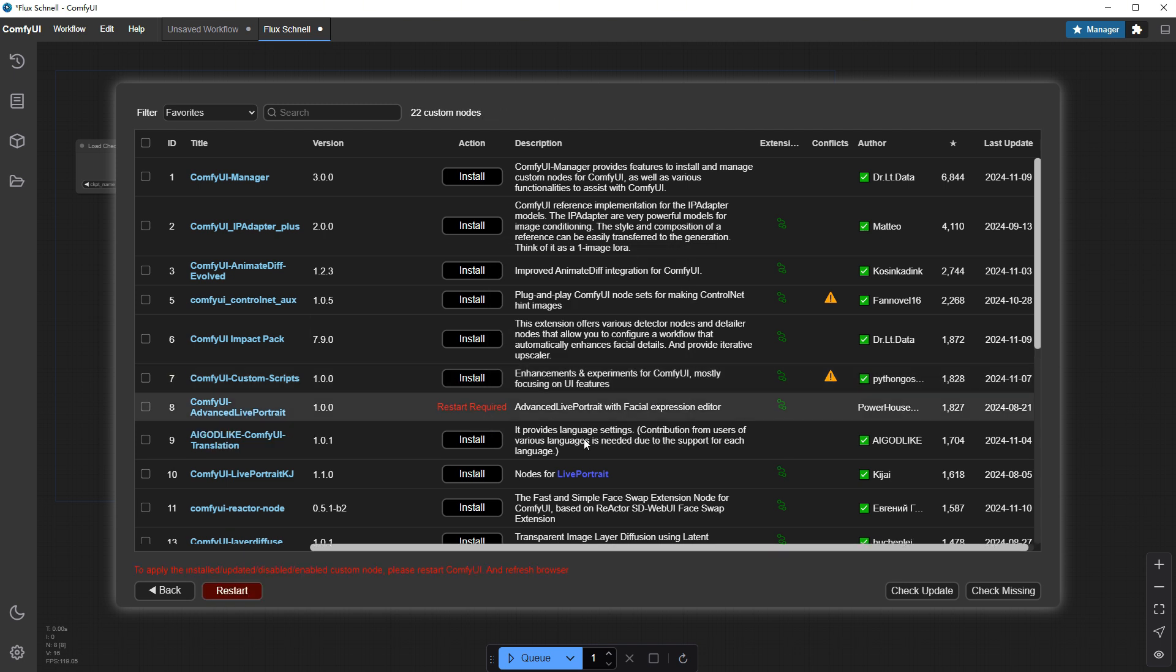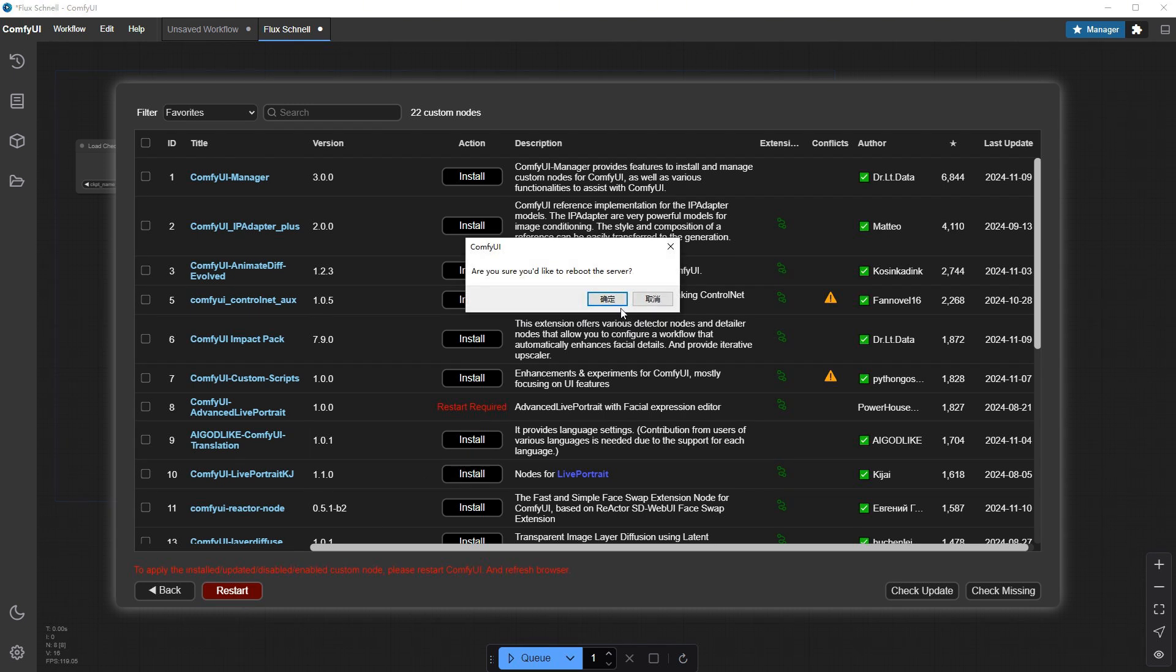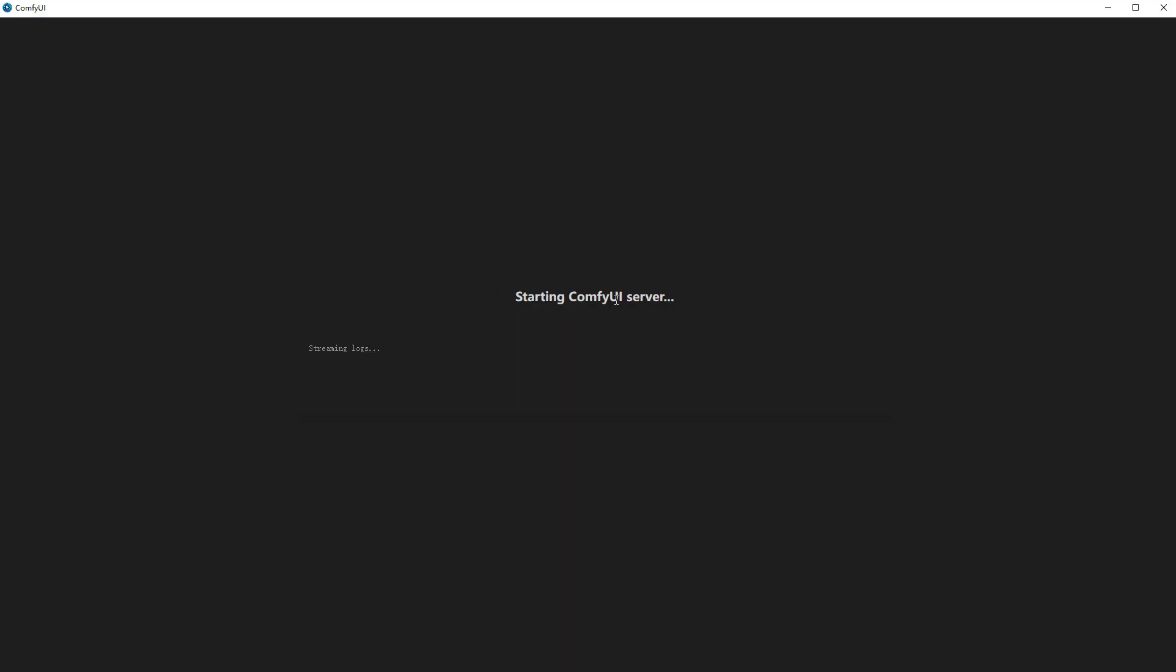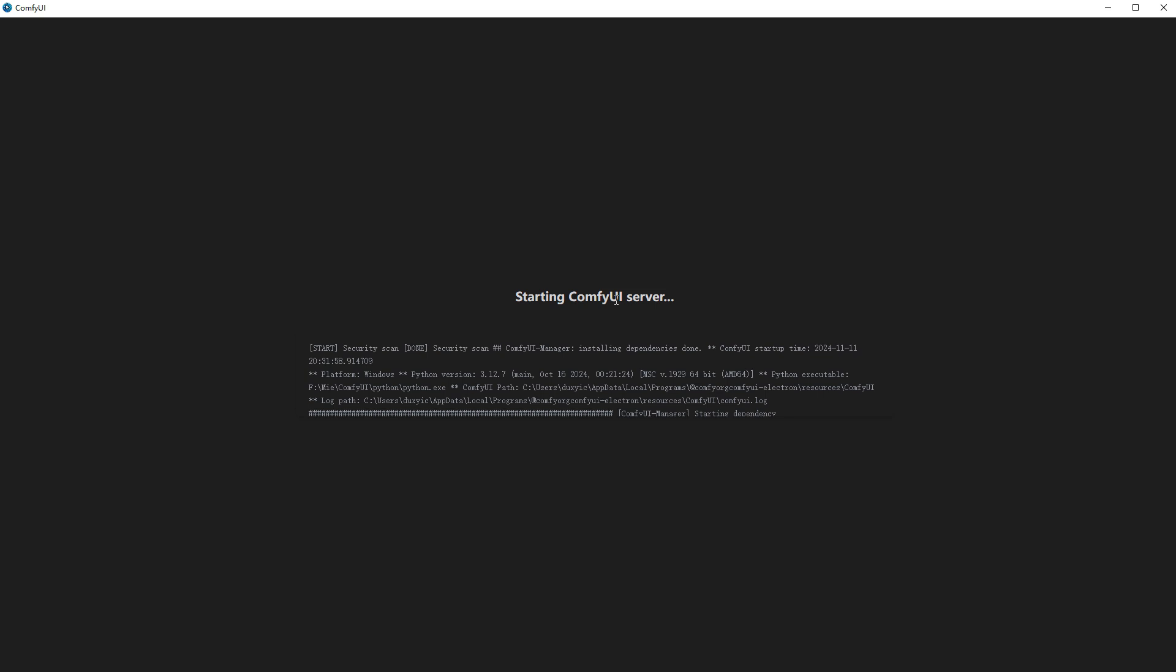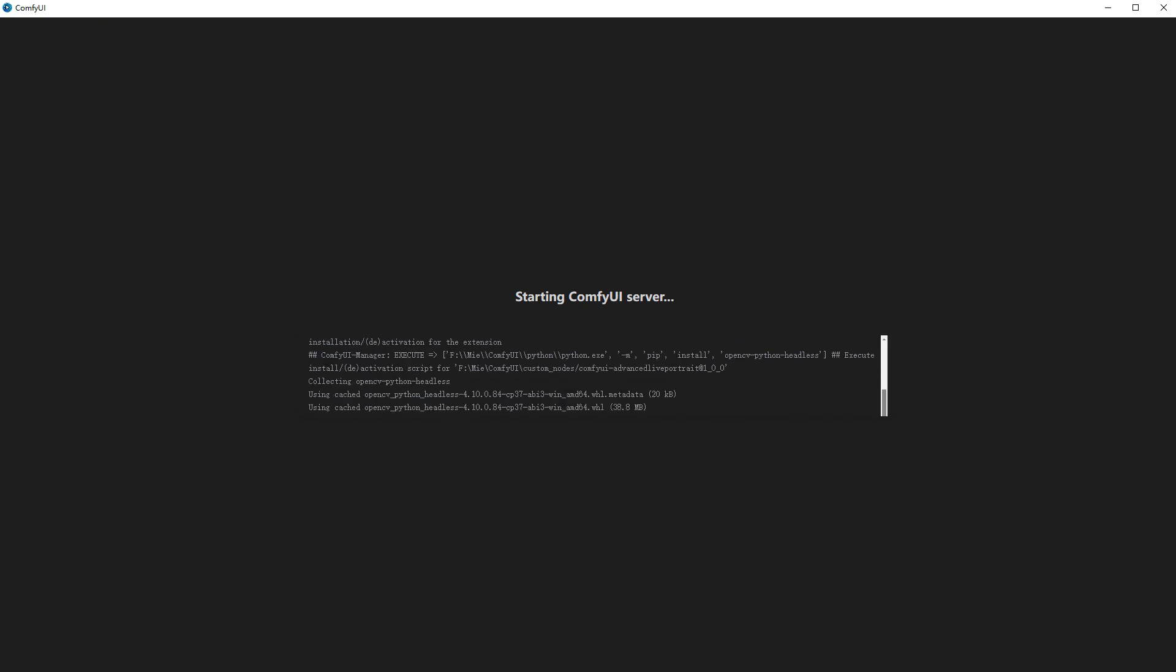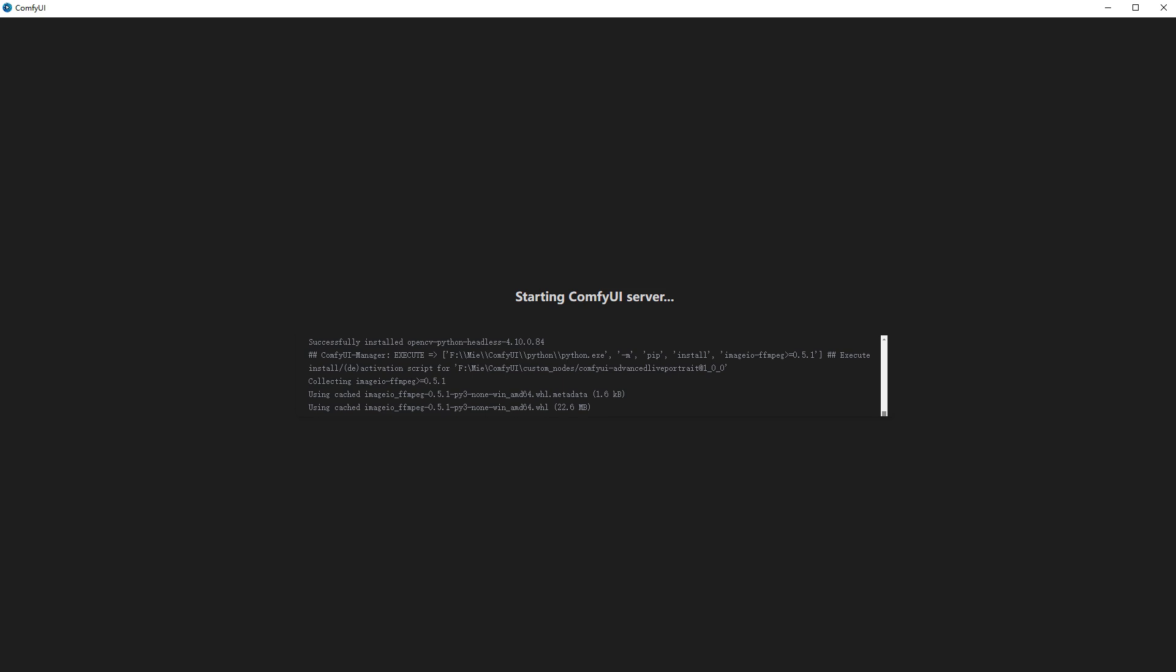Once installed, Comfy UI needs to restart for the plugin to take effect, though the pop-up feels a bit too Windows-style, kind of inconsistent. After restarting, you can see the startup logs installing various dependencies. It takes a while.